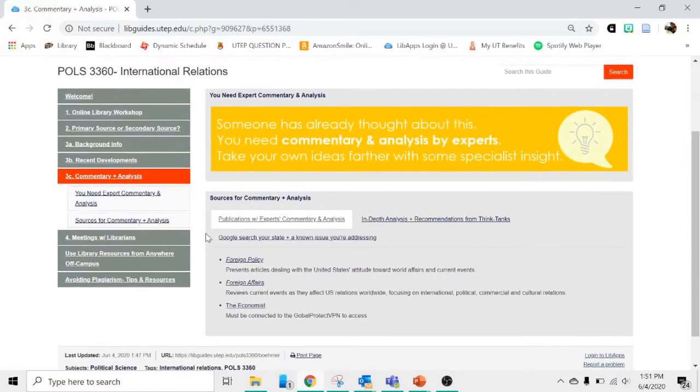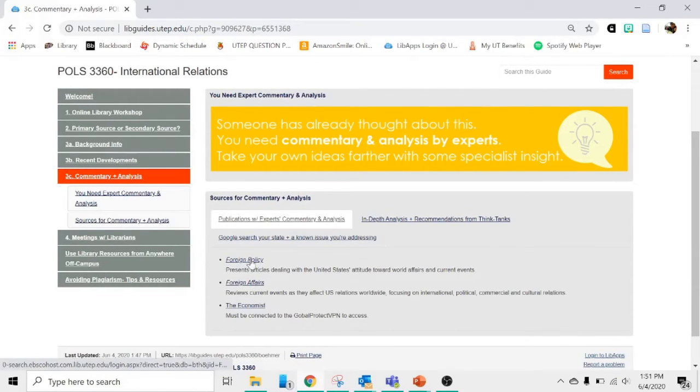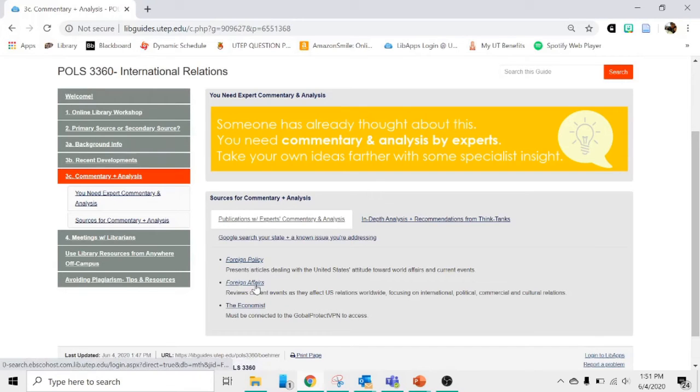And we have them organized here for you in this box. So here are the links to Foreign Policy, Foreign Affairs, and The Economist on the screen.